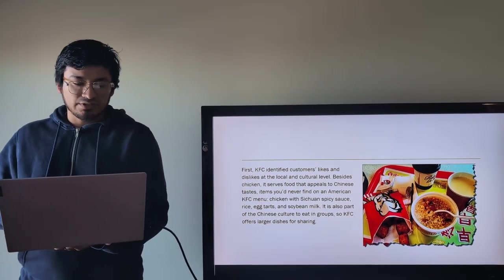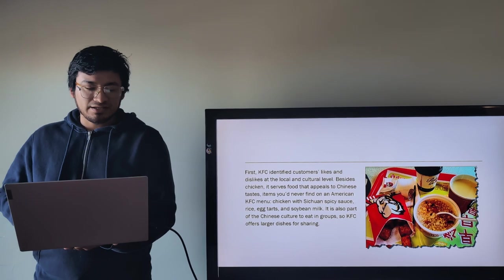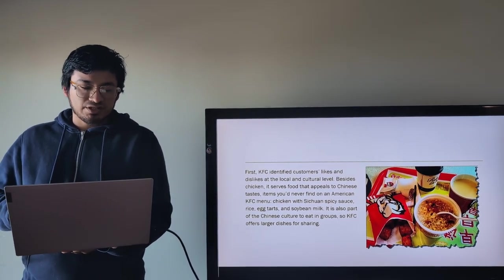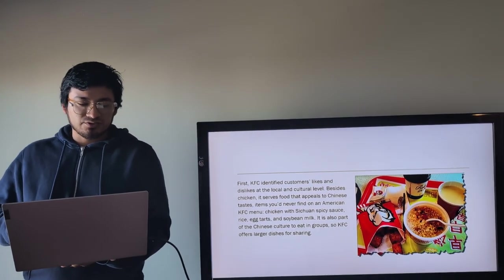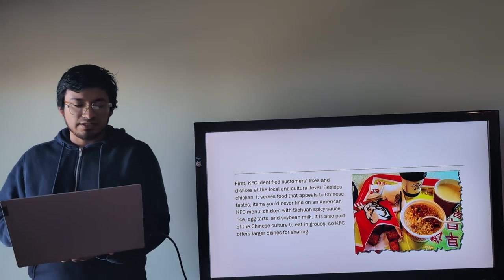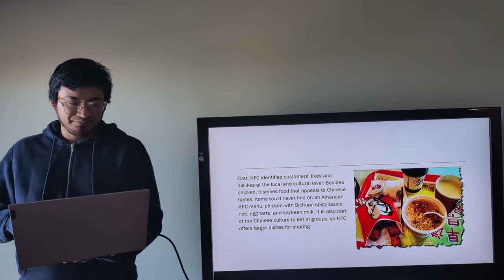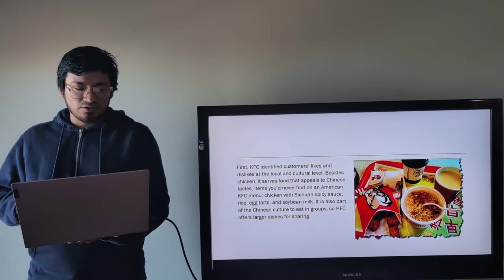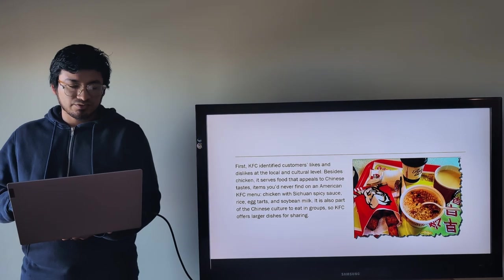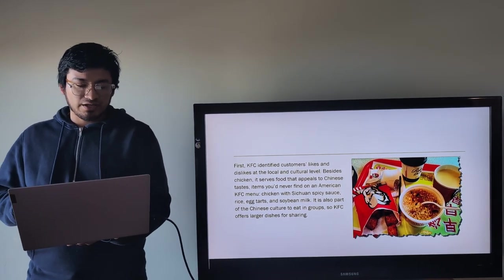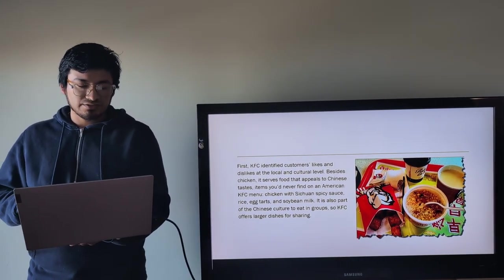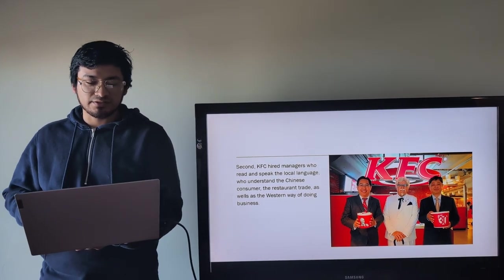Besides chicken, it serves food that appeals to Chinese tastes, items you would never find on an American KFC menu. Second, chicken with Sichuan spice sauce, rice, egg tarts, and soybean milk. It is also part of the Chinese culture to eat in groups, so KFC offers larger dishes for sharing.